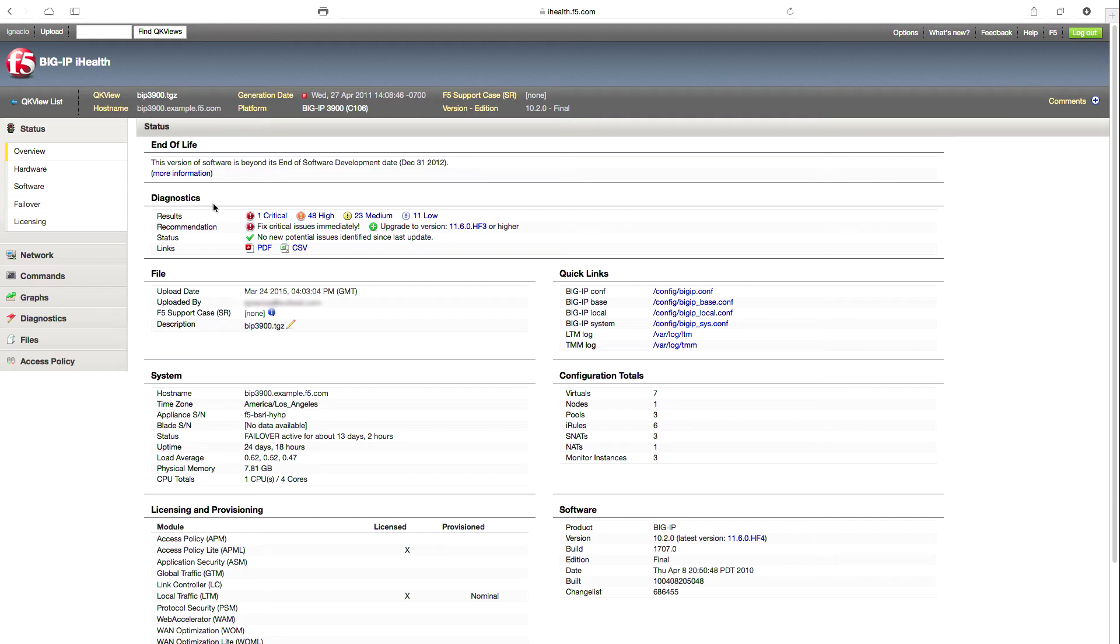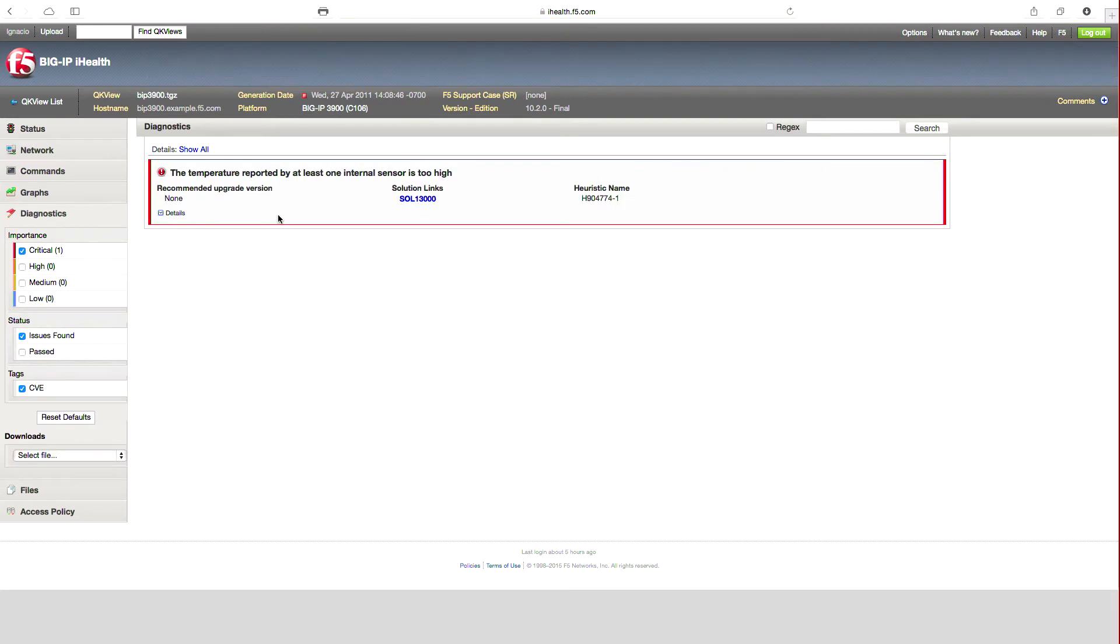I can see there's one critical, 48 high, 23 medium, and 11 low. Let's drill down into the critical one. iHealth is alerting me that the sensor on the device has detected that the temperature is running high and provides me additional details.